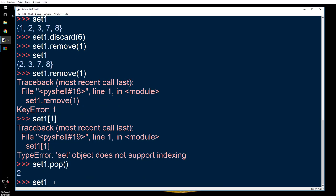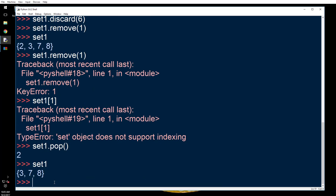So when you do set1.pop, it randomly takes out any number that it wants. You don't have control over which number it takes out and it's also unordered.